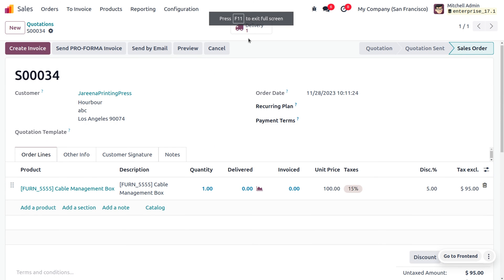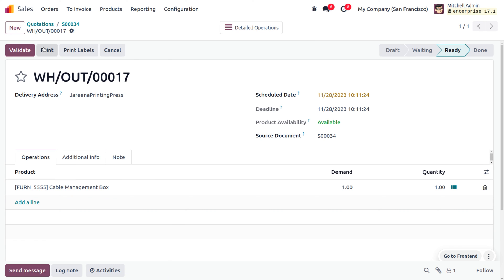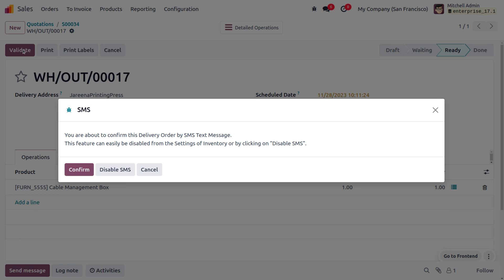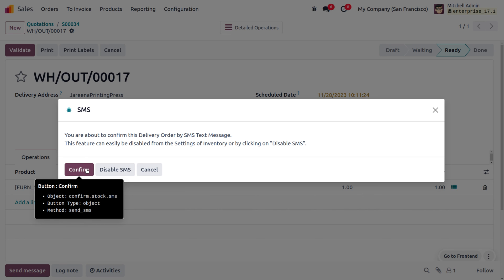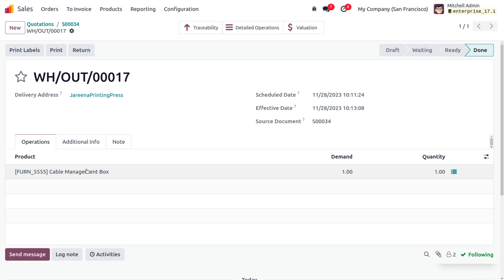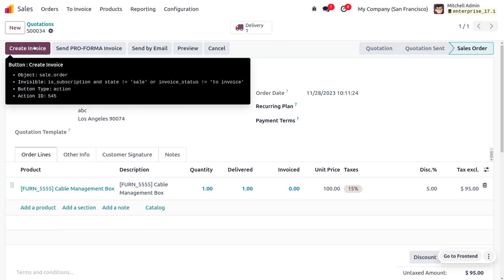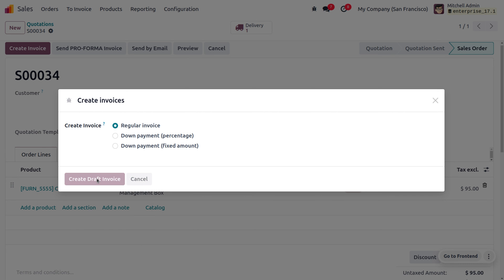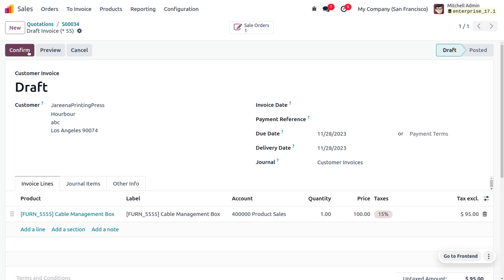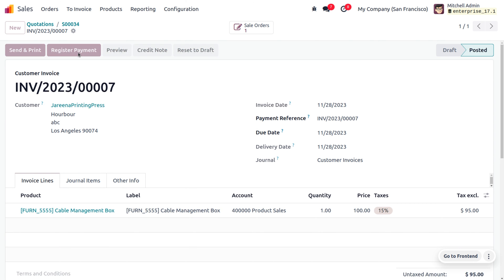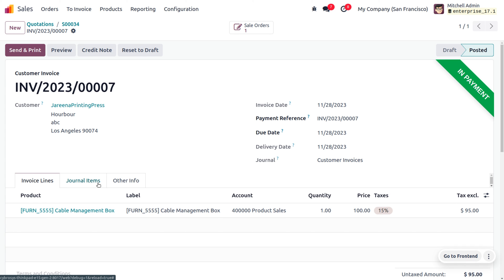Here you can validate the process. Before validating, you can send an SMS text to the customer. We have now delivered the item, so let's create an invoice — the actual bill requesting the customer to make the payment. Confirm the invoice, then register the payment. Choose the journal and payment method, create the payment, and you can see the invoice is now in an 'in payment' state. After reconciliation, the payment will move to the bank.